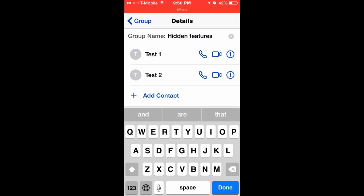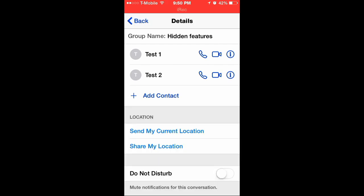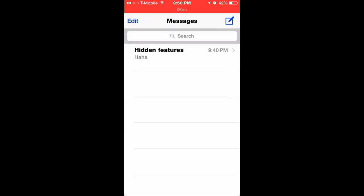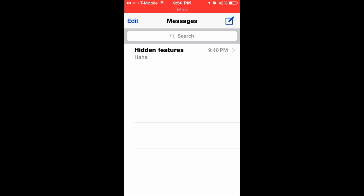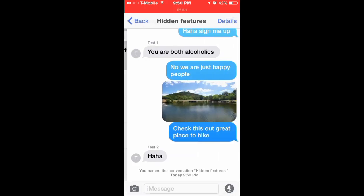And that is pretty much predictable text, which is freaking awesome too. It makes it a lot faster to text. So you can see there we named it hidden features. Let's go back, let's make sure you actually named it that. And you can see instead of saying test 1 or test 2 now, it says hidden features.